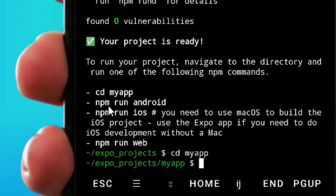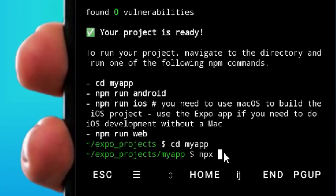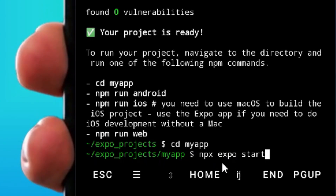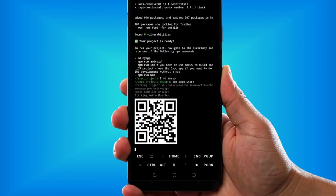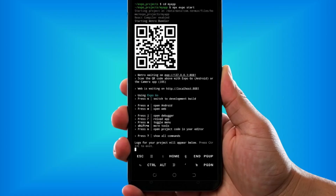Now you can run 'npm run android' or simply type 'npx expo start', then hit enter. That's it — it is going to launch Expo for you. As you can see we are successfully done. Like the video and see you in my next video.